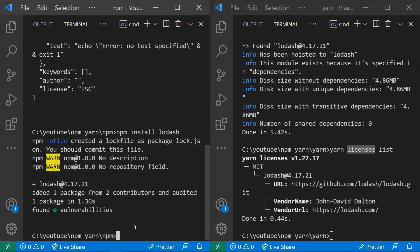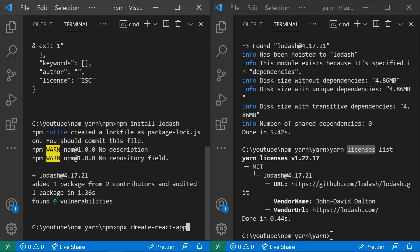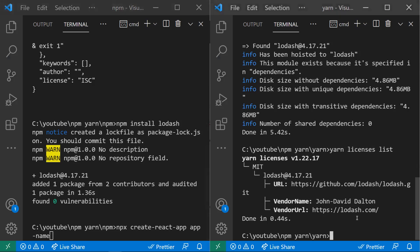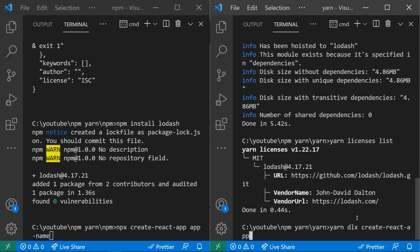npm also has npx (Node Package Executable). For example, with a React application we use npx create-react-app app-name — this runs the create-react-app library without installing it globally. The equivalent in yarn is yarn dlx, which is a newer command that performs the same function as npx.